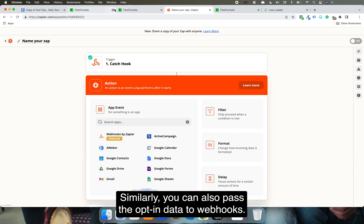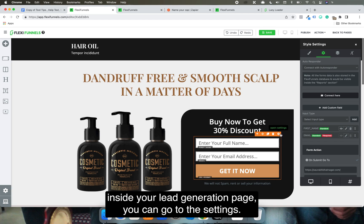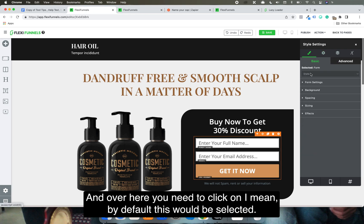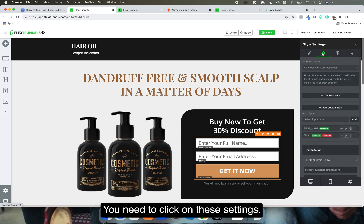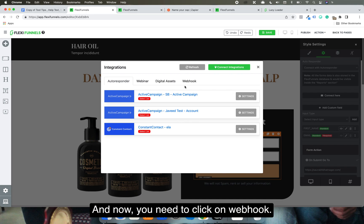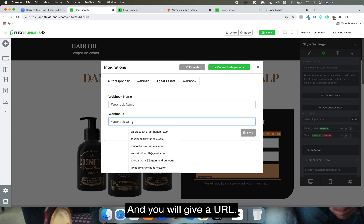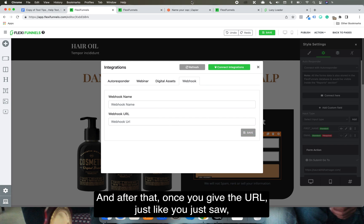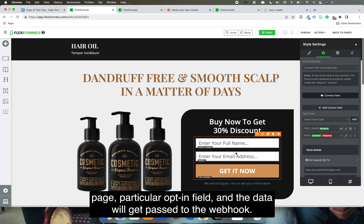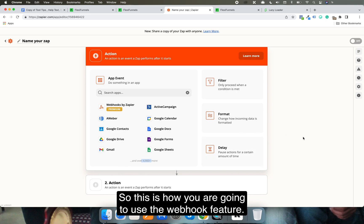Similarly, you can also pass opt-in data to webhooks. Inside your opt-in or lead generation page, go to the form settings, click on Settings, then click 'Connect,' and select Webhook. Give it a name and a URL. Once you do that, whenever someone signs up on that opt-in page, the data will get passed to the webhook, and from there you can pass it on to any other platform. That's how you use the webhook feature.